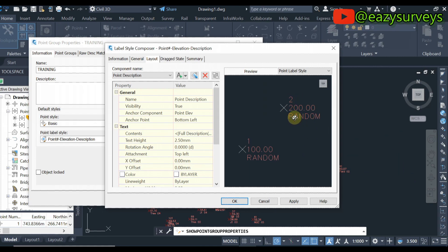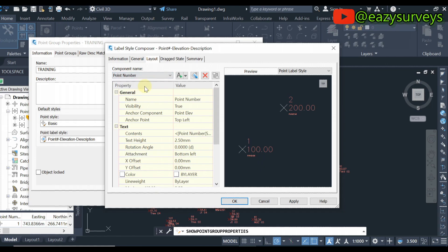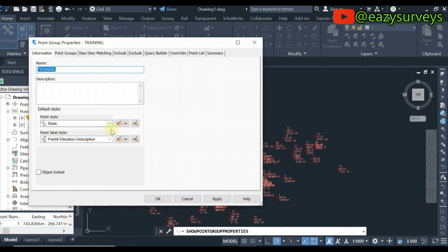As you can see, the text is too large and not well organized. To edit it, the first component name is Point Description. Under Point Description, go to Text Height and edit it to your preferred size — I'll use 0.6. You can see it becomes adjusted. For Point Number, also set it to 0.6, and for Point Elevation, set it to 0.6 as well.